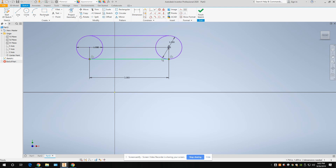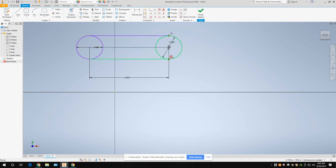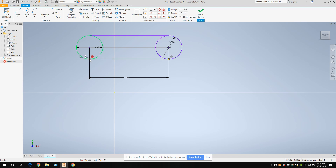To check the tangent constraints, select a line and it'll show you the tangencies. Put your cursor on the tangent indicator and it'll show you which lines are tangent. Each circle should have two tangencies. If you're missing that, either you didn't apply the tangent constraint, or you didn't extend or trim the lines to create coincident constraints — those little endpoints showing they're connected.